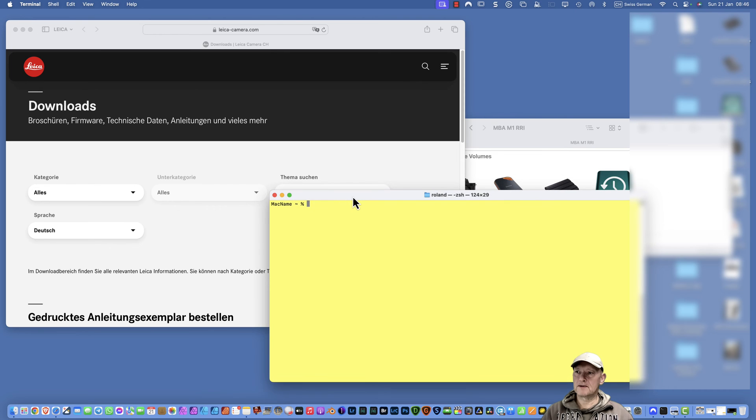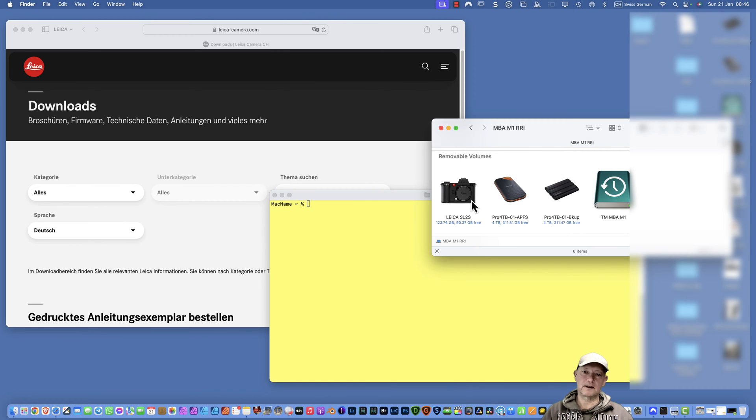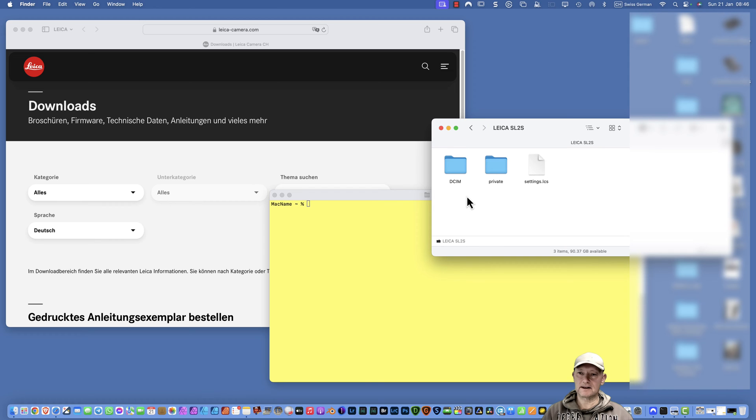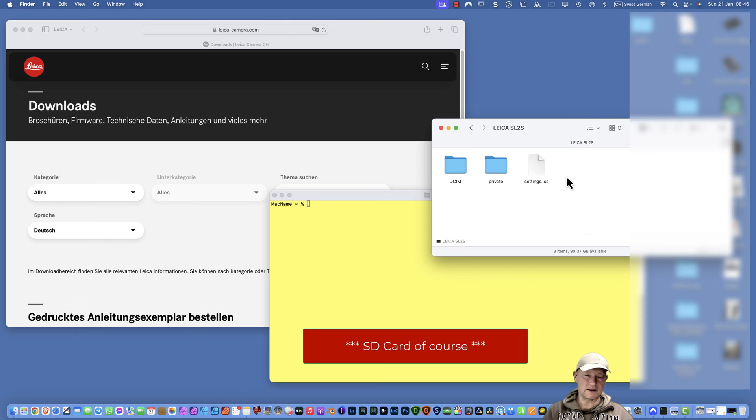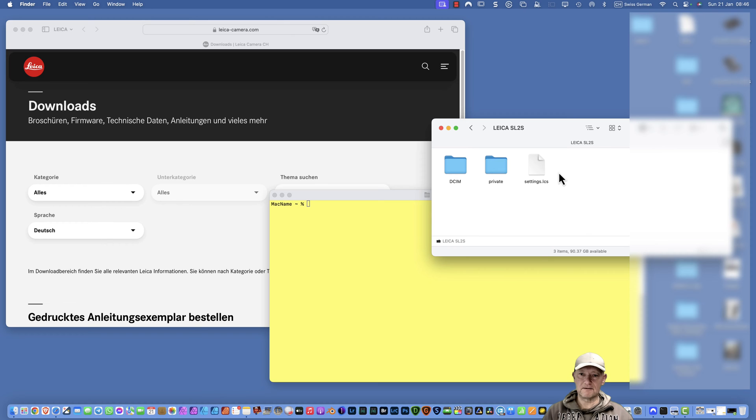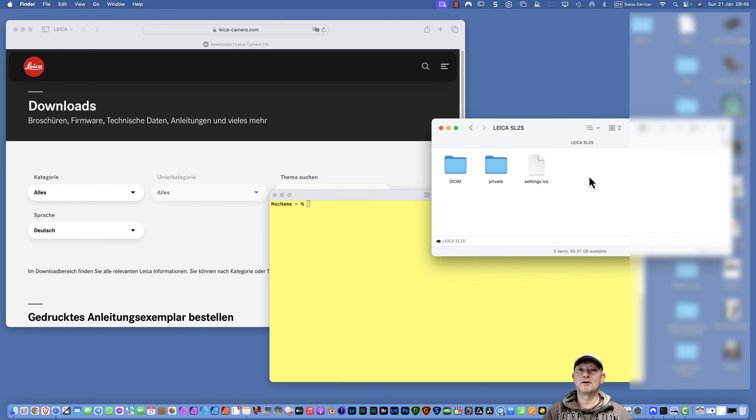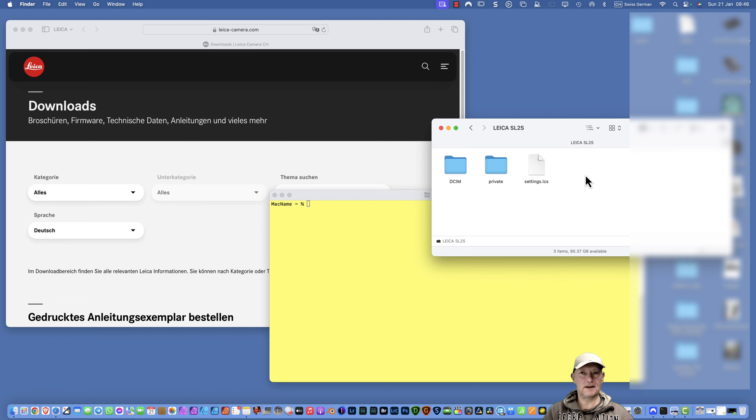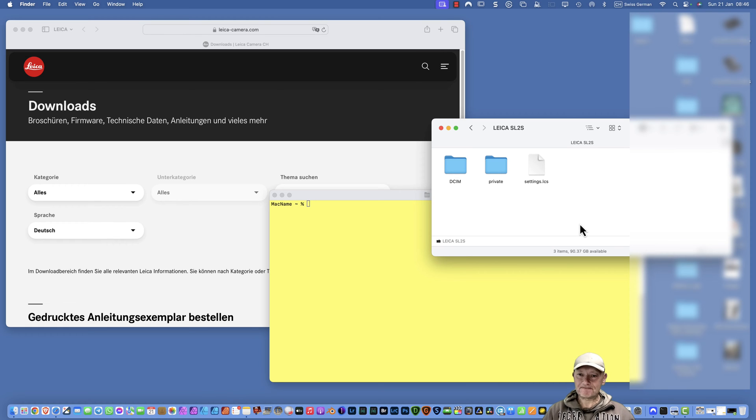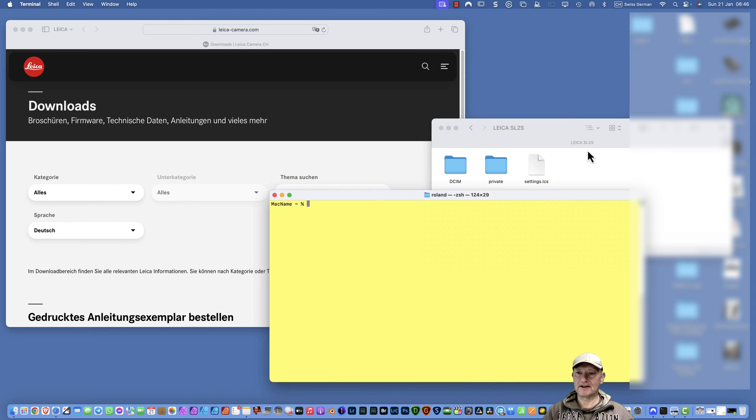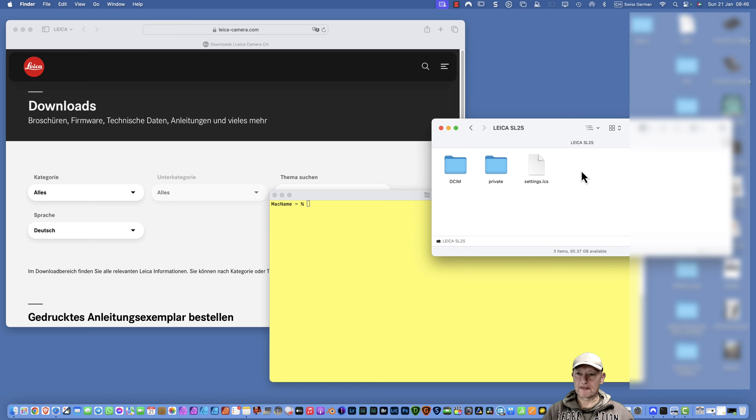All the operations we are doing we must execute in the Terminal. Because if you open your Leica SL2S SD card, you don't see the files here. There are some ways to make hidden files visible, but I definitely do not recommend this.